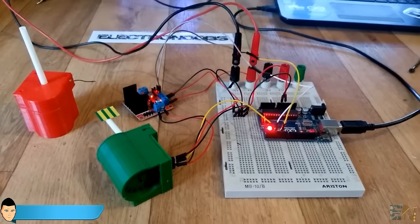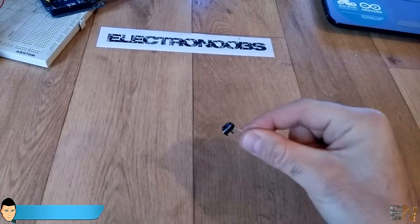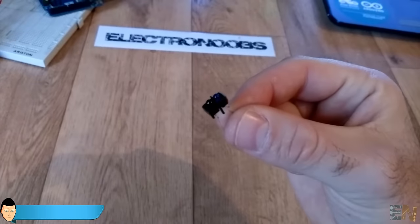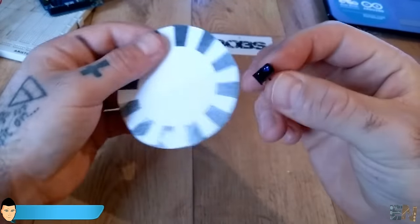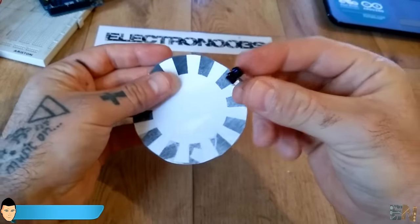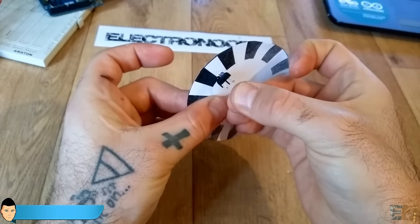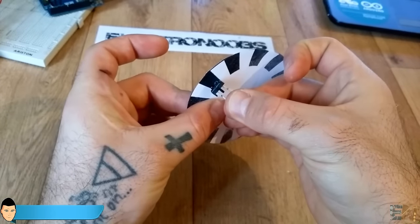There is this other type of optic switch, which does not have the emitter and sensor face to face. In this case, both are faced in the same direction.